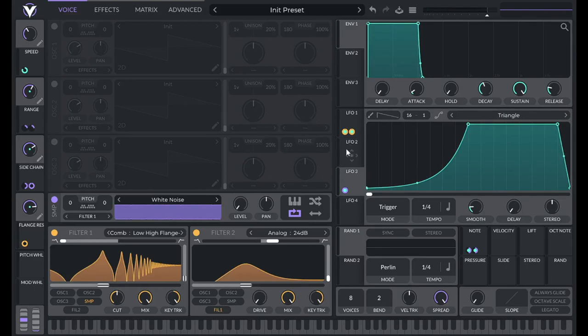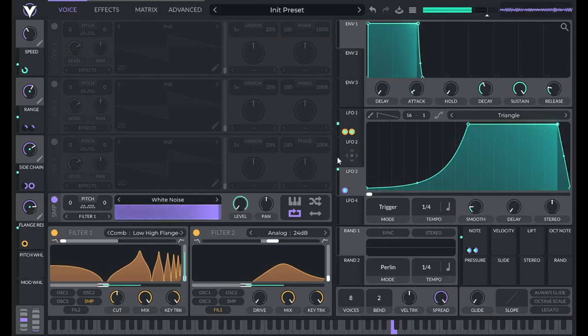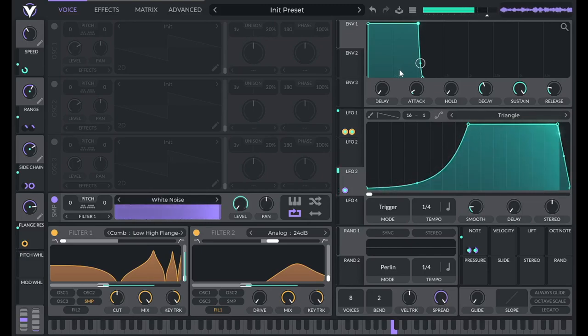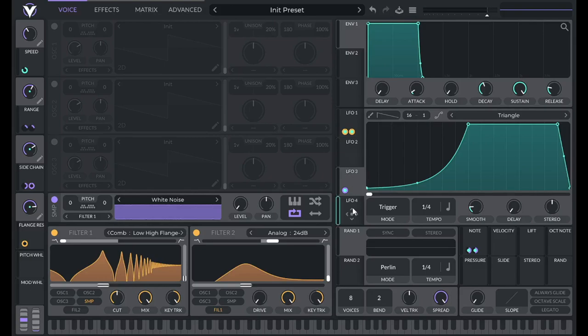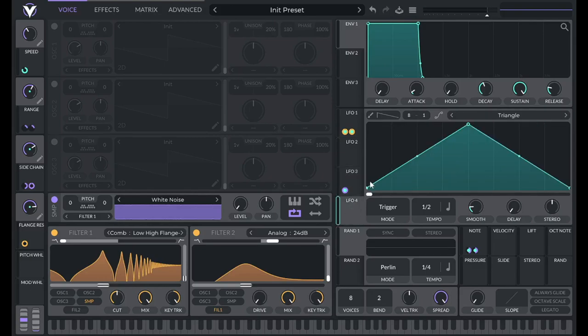OK, so right now what happens is if I move this all the way up to the top, it keeps going. But what if I want it to taper off once it gets to the top? Well, we can do that with LFO 4 here.